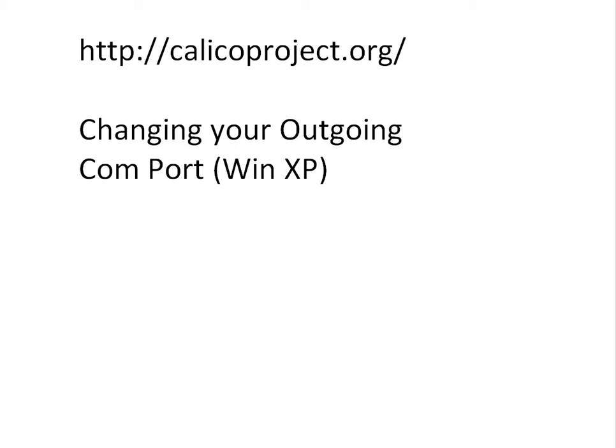In this video I'm going to show you how to change your outgoing COM port if you have Windows XP. When you set up your Bluetooth connection to your robot, if your Bluetooth connection picked an outgoing COM port that has a fairly low number—COM4, COM5, COM6—Calico will work just fine.